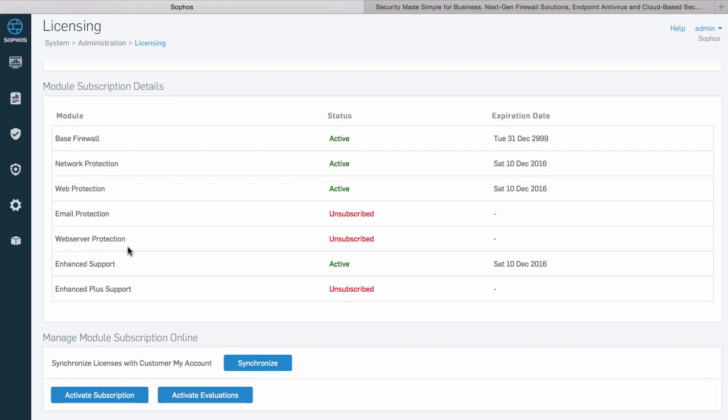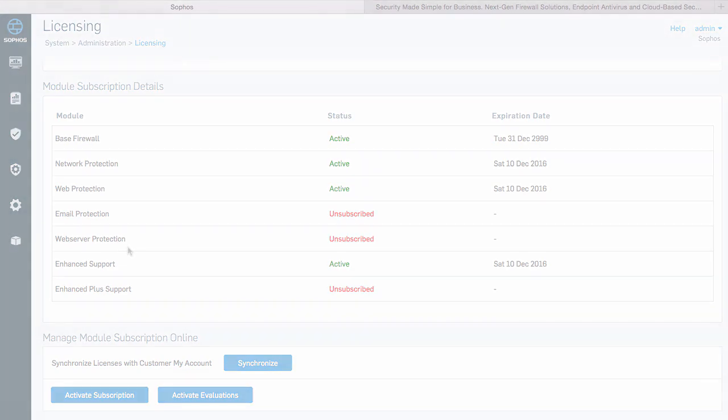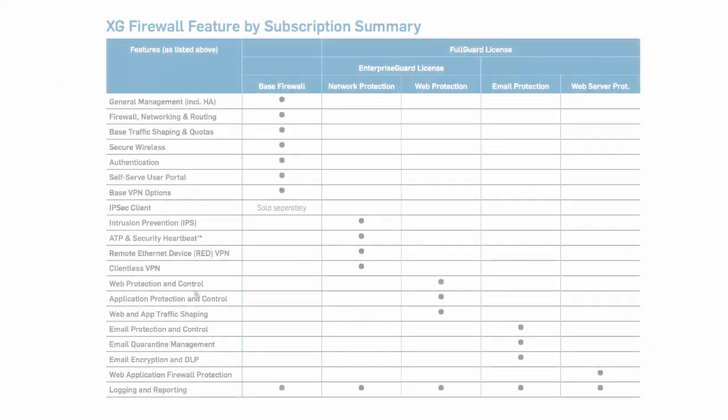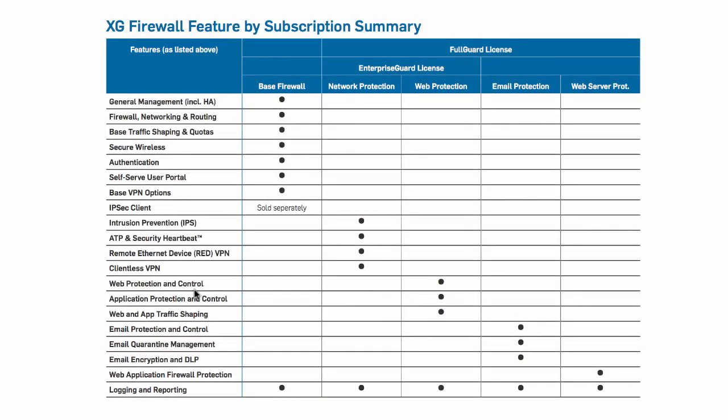Each subscription module adds additional security and control features and reports related to that area. The modules are fairly self-explanatory but there is a detailed features list with a chart available that articulates exactly what features are available as part of the base firewall license and each subscription.